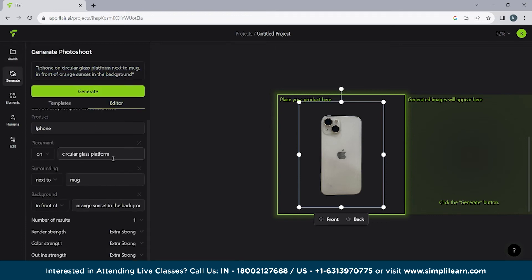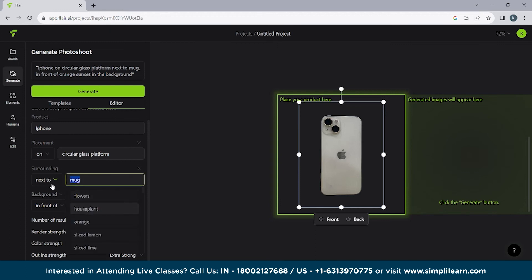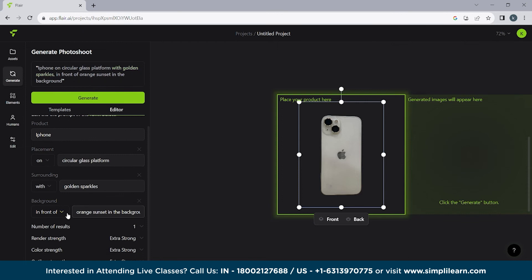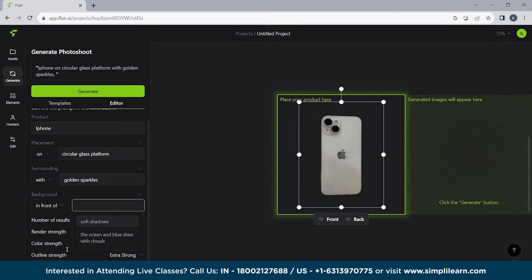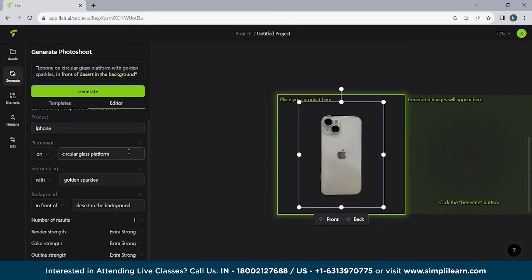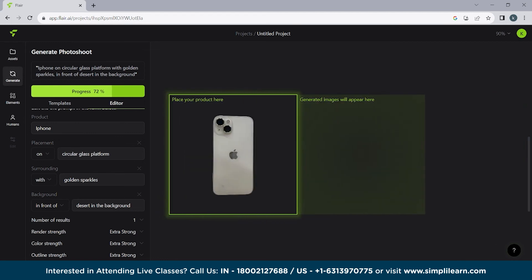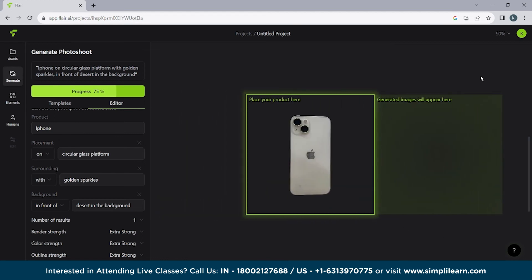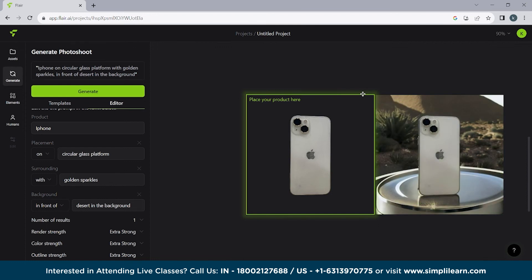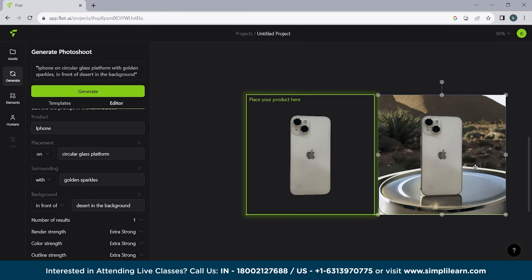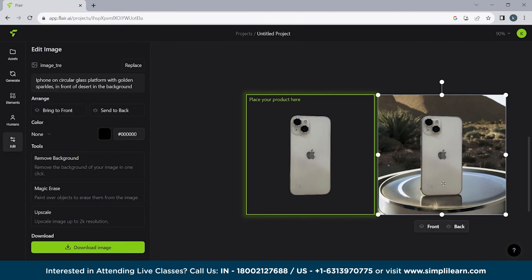So we have an iPhone. We want it to be presented on a circular glass platform. We will do golden sparkles in front of. Let's remove it and see what we have. Desert in the background. Let's try this. Generate it and it will again take few seconds. So are you guys ready to check out an iPhone present in the desert? So basically the idea of this AI tool is it saves a lot of time for anyone. So here you can see the iPhone is present in a circular glass platform.